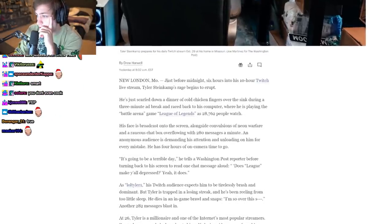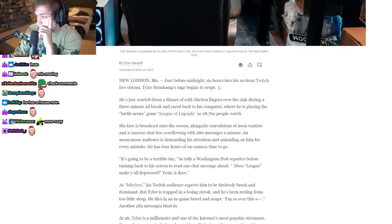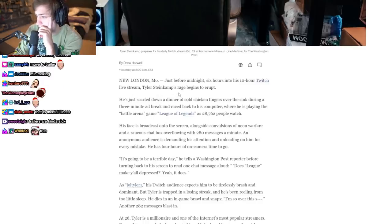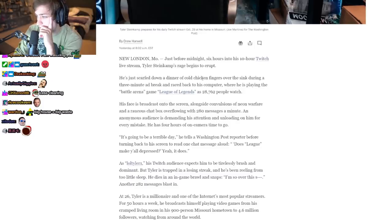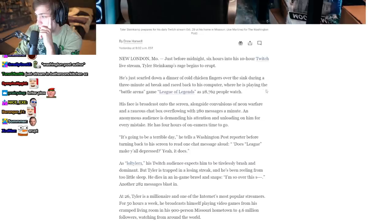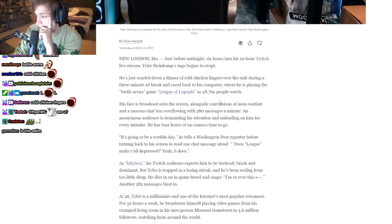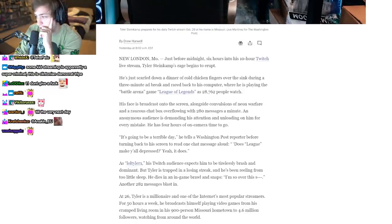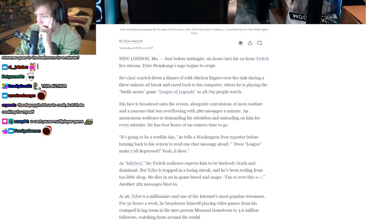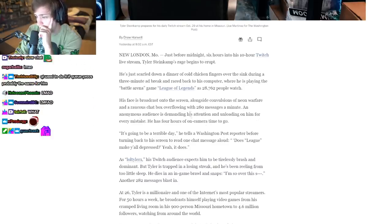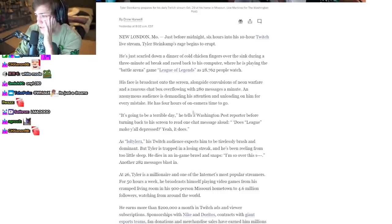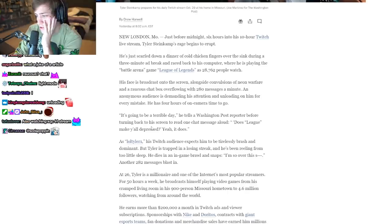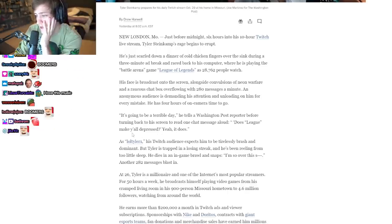Just before midnight on a 10-hour Twitch stream, Tyler Steinkamp's rage begins to erupt. He's just scarfed down a dinner of cold chicken fingers over the sink during a three-minute ad break and raced back to his computer where he is playing League of Legends. As 28,000 people watch, his face is broadcast into the screen alongside convulsions of neon warfare and a racist chat box overflowing with 280 messages a minute. An anonymous audience is demanding his attention and unloading on him for every mistake. He has four hours of on-camera time to go. 'It's going to be a terrible day,' he tells the Washington Post reporter.